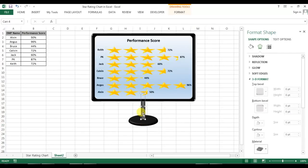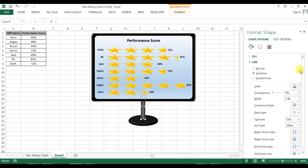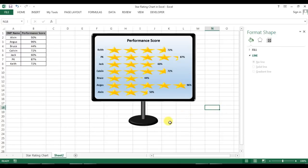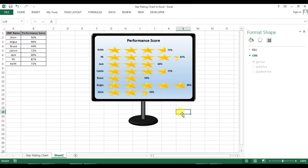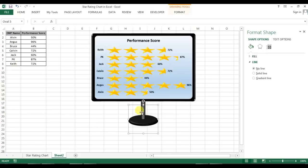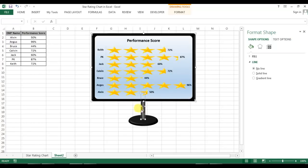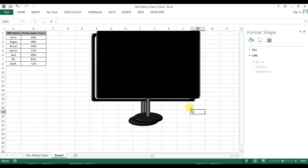I can give the stand outline a black color. Now our monitor is ready.